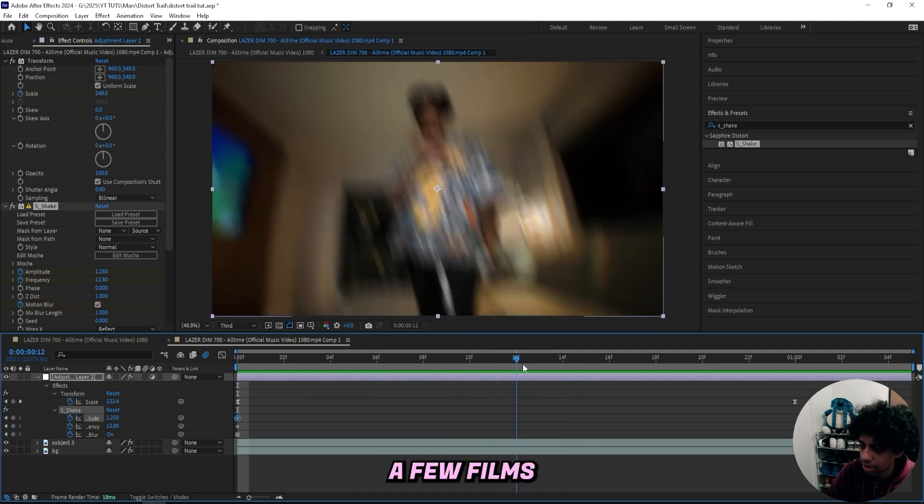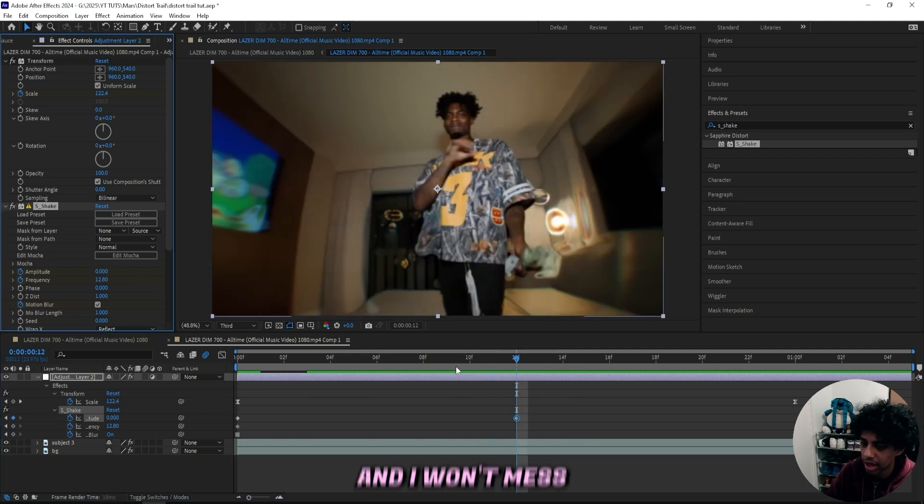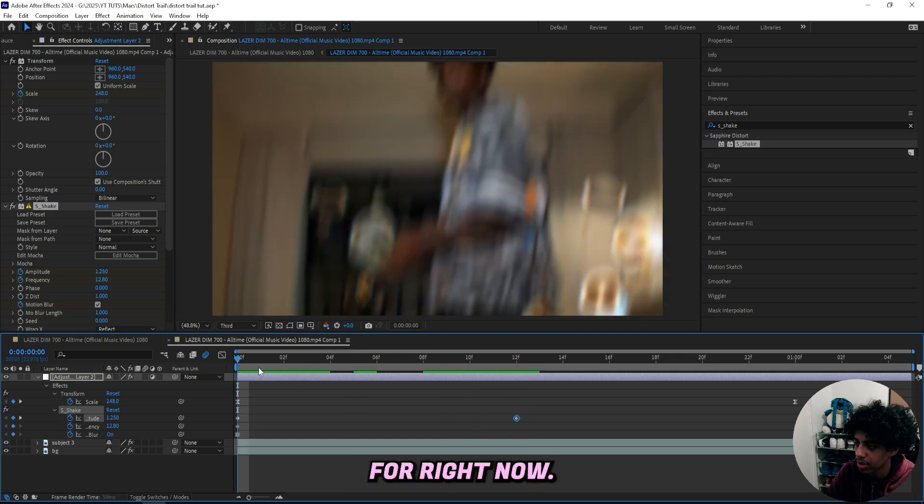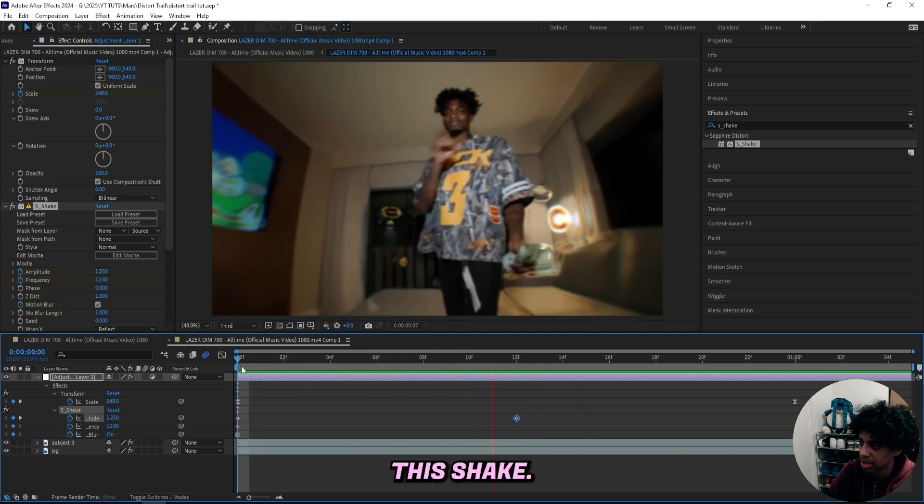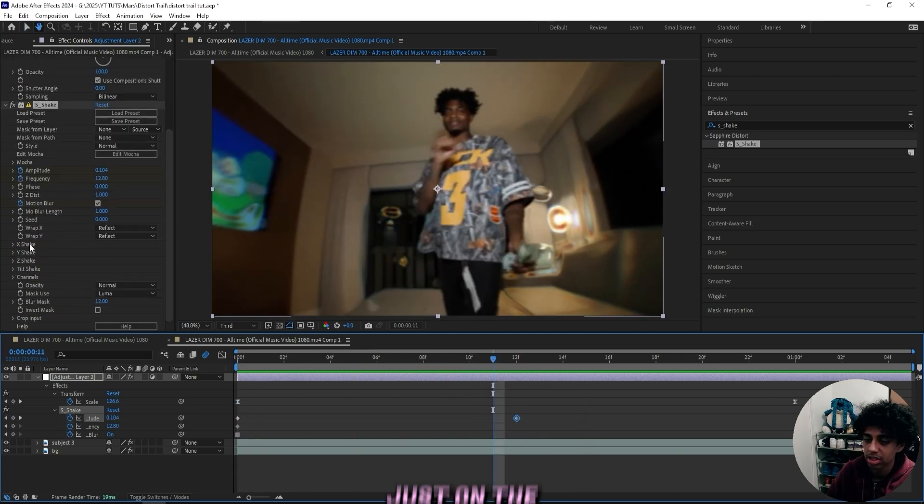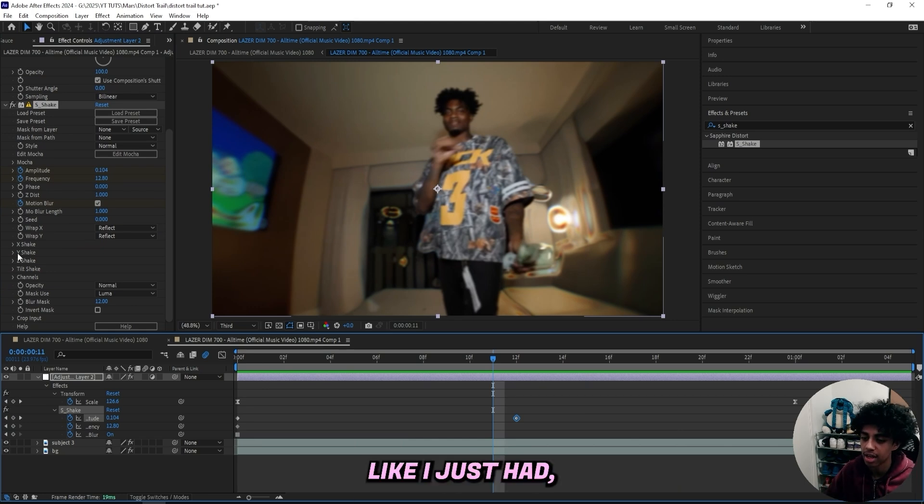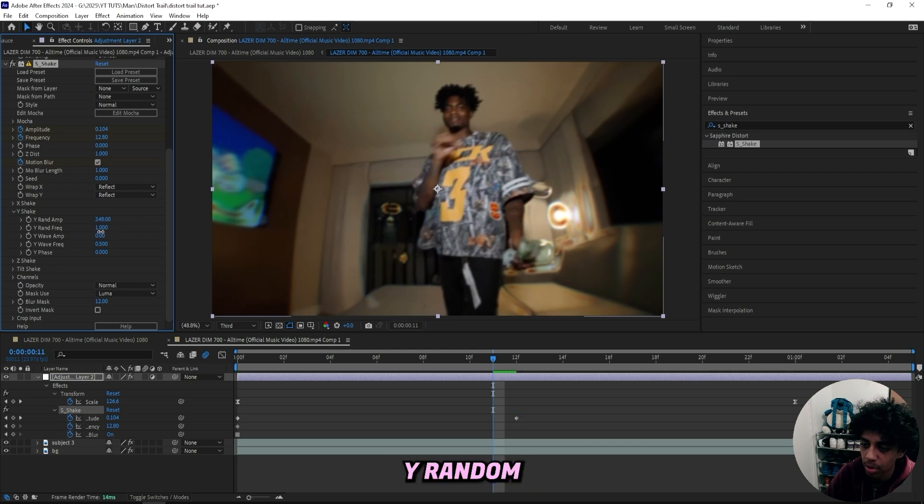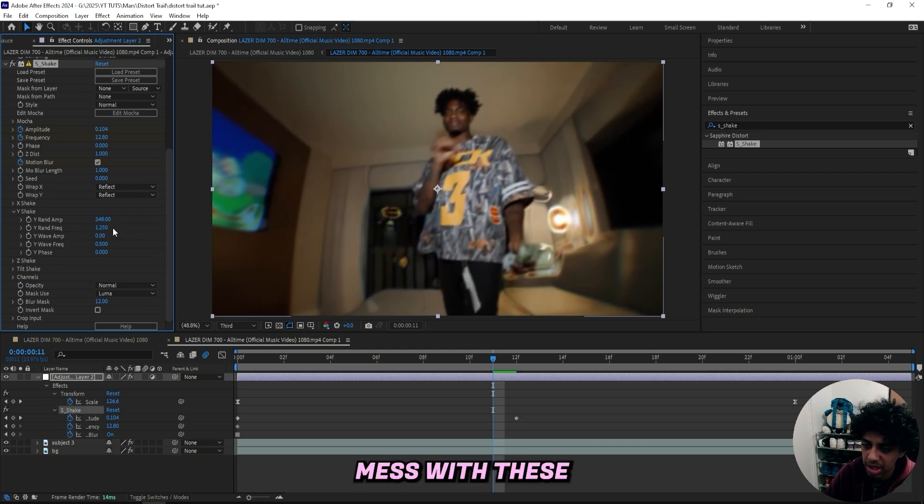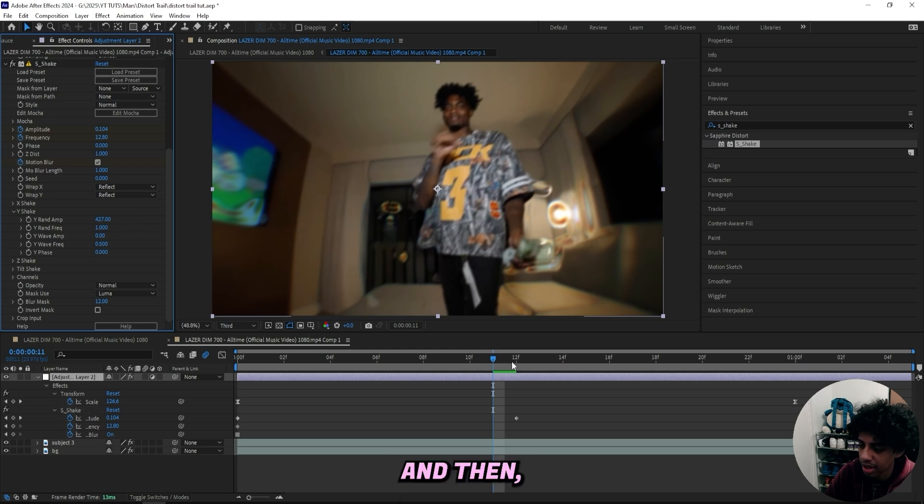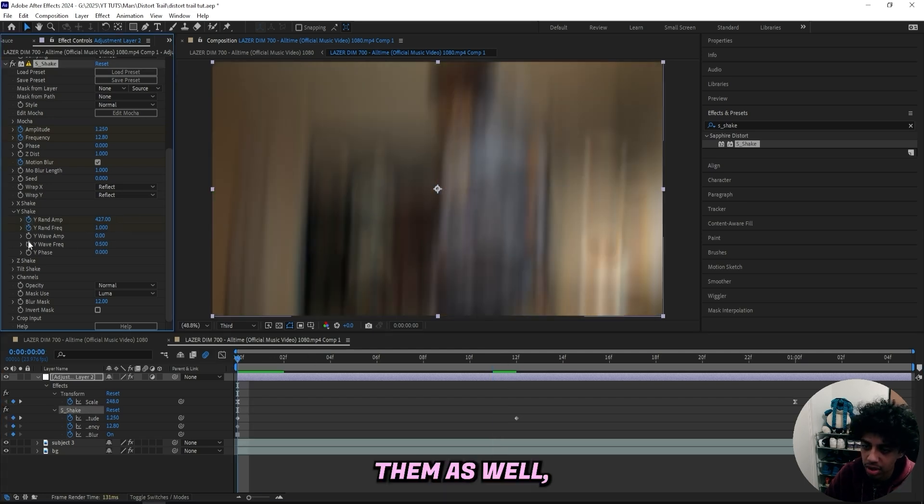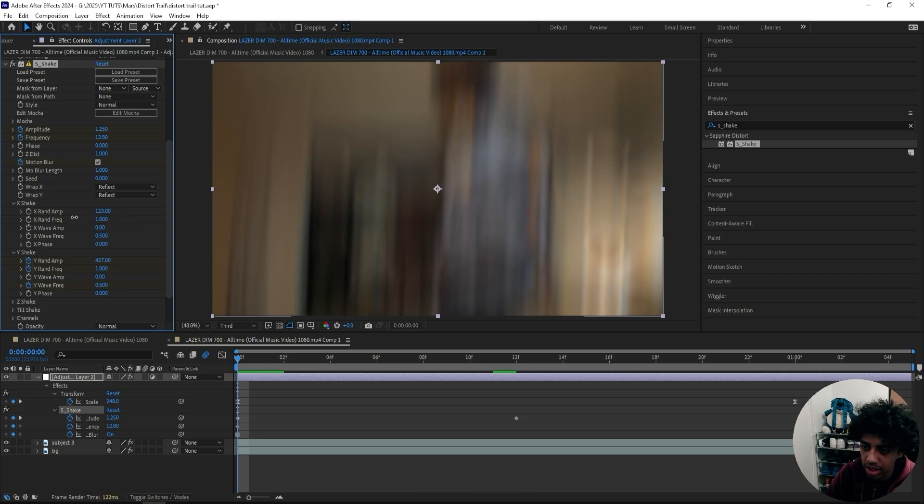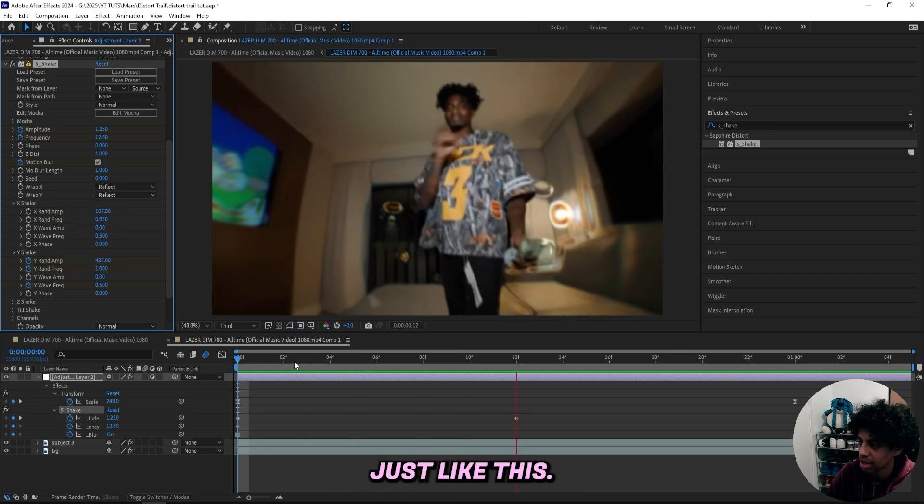And then I'll just go in a few frames in, turn the amplitude down to zero. And I won't mess with any of the other settings for right now. So now you can see we got this shake. And if you want this shake to be just on the y-axis to have a vertical shake like I just had, then all you simply got to do is head up right here, bump up the y-random frequency and just mess with these settings right here. And then like I said, got to keyframe them as well, even though you won't mess with them.